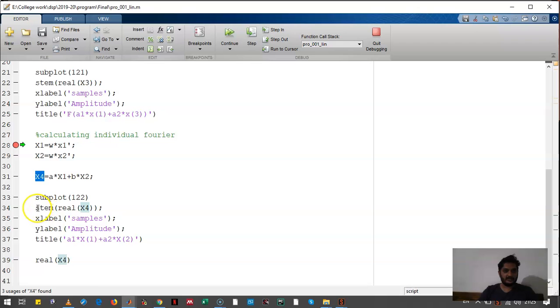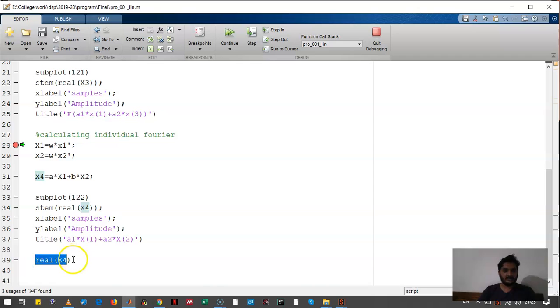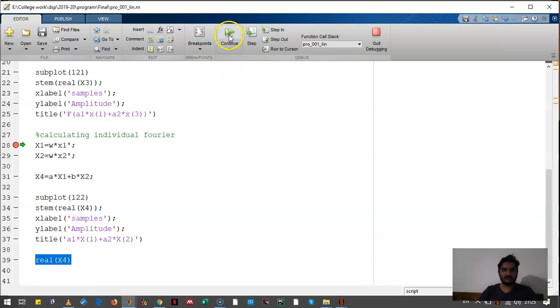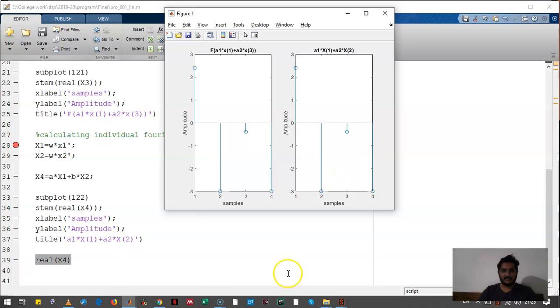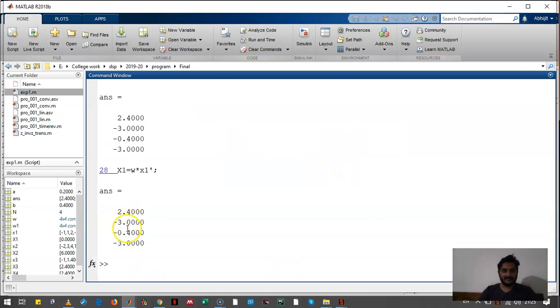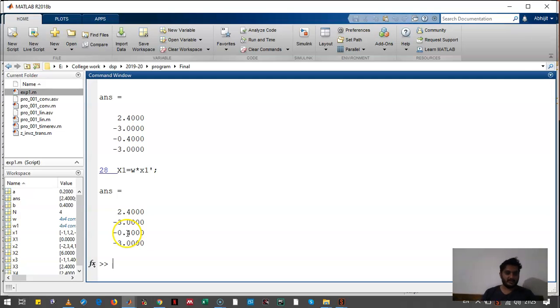And here we had plotted it. Here we had displayed the actual value of X4 in the command window. Let's see how the output looks like. Okay, so this is the output. It is almost the same. Let's check the exact values. The values are coming the same, so the convolution property is true.